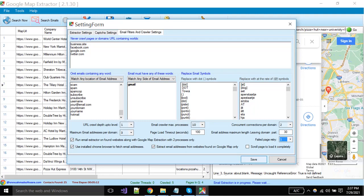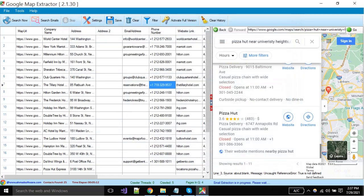When you have done all settings, click on the save button. For saving your extracted records, click on the save button.